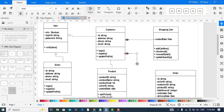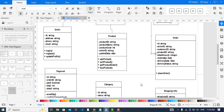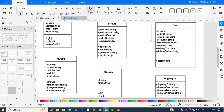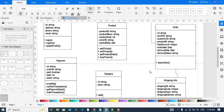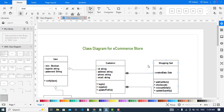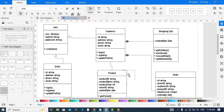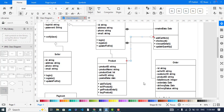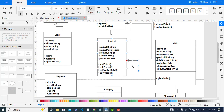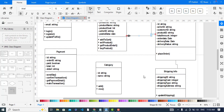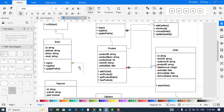The Customer also has a composition relationship with the Order. The Order has a relationship with Shipping Info. The Product has an aggregation relationship with the Shopping Cart. The Order has a composition relationship with the Product, and the Product has a composition relationship with the Seller. Payment also has a relationship with the Order.